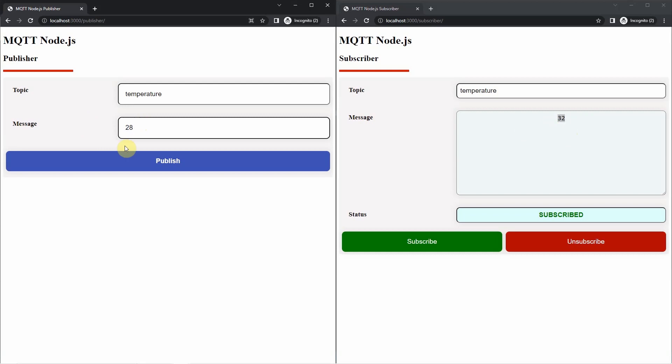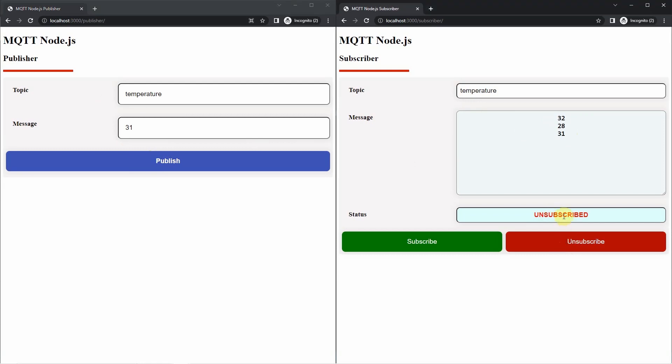Let's try again. 28 and then 31. Now, if I unsubscribe to the same topic Temperature, then I am expecting that I should not be receiving any MQTT message from my Publisher. So I click unsubscribe. Now I am unsubscribed.